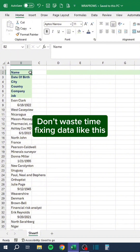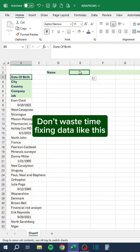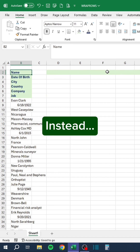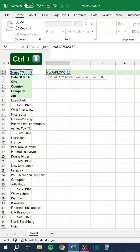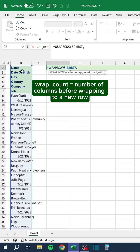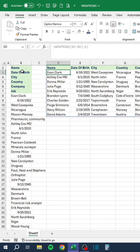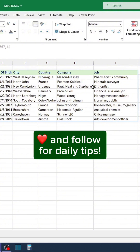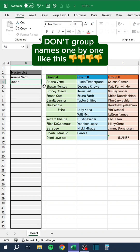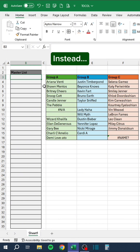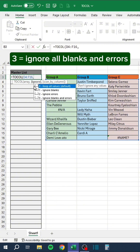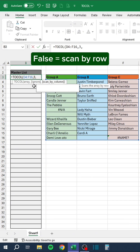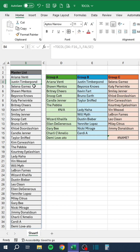Don't waste time fixing data like this. Instead, don't group names one by one — use this formula. Select the array. 3 equals ignore all blanks and errors; False equals scan by row.